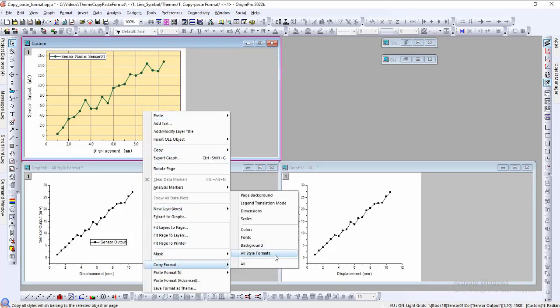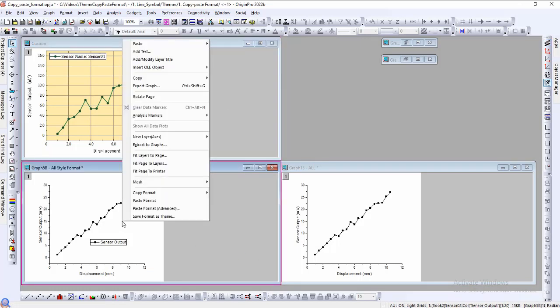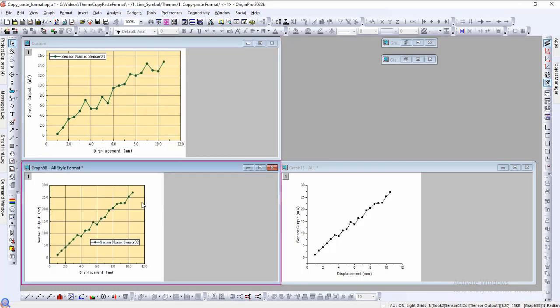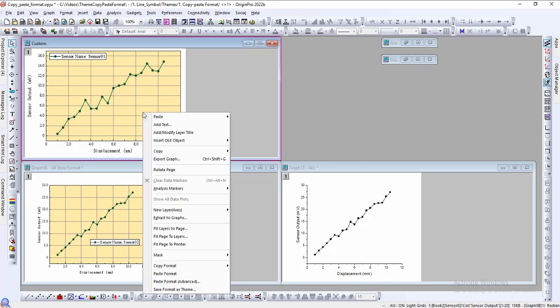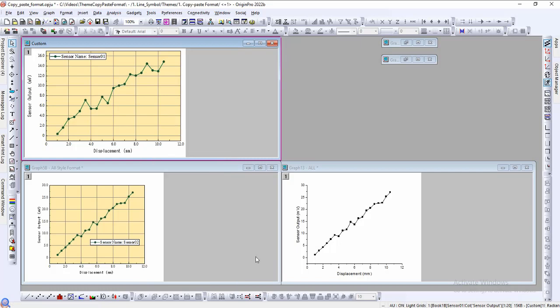To copy all of the properties of the graph, right-click on an empty space on the page. We will select all style formats. In this other graph, right-click and select paste format. As demonstrated, all the style properties of the customized plot such as the line connection type, line color, and etc were copied over and pasted.